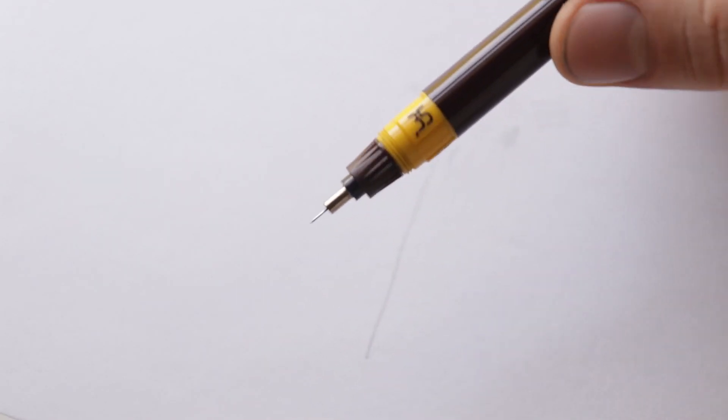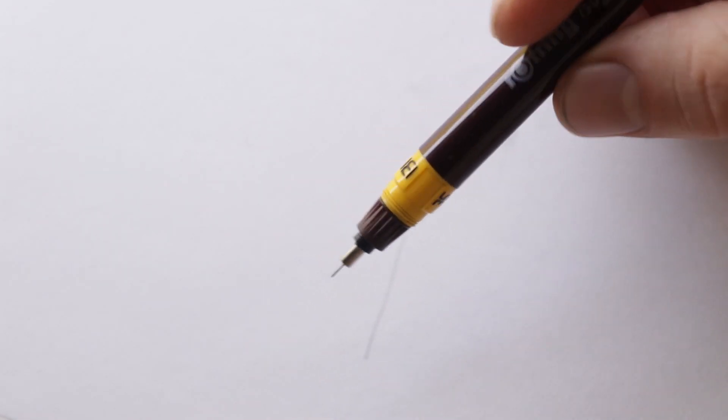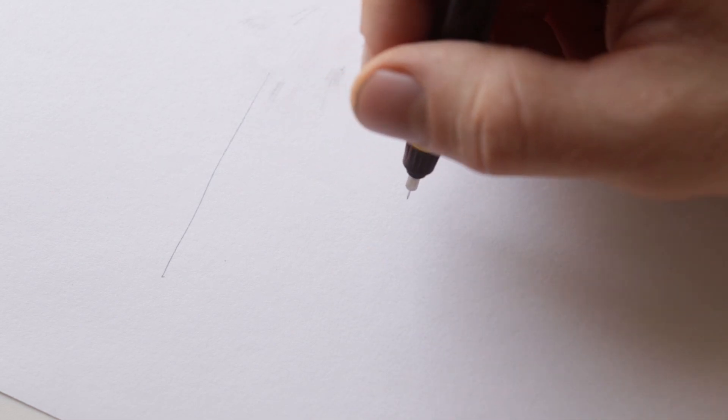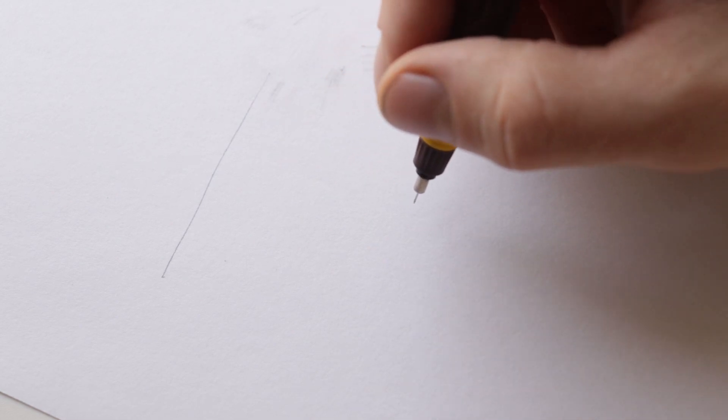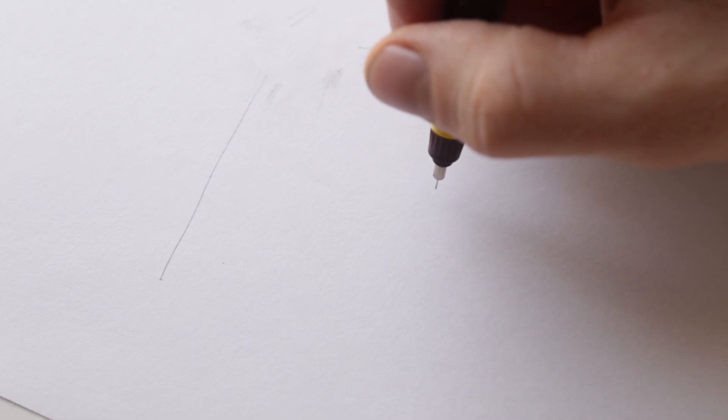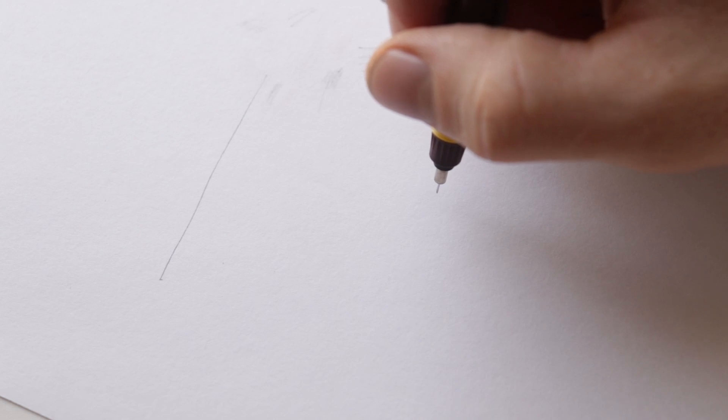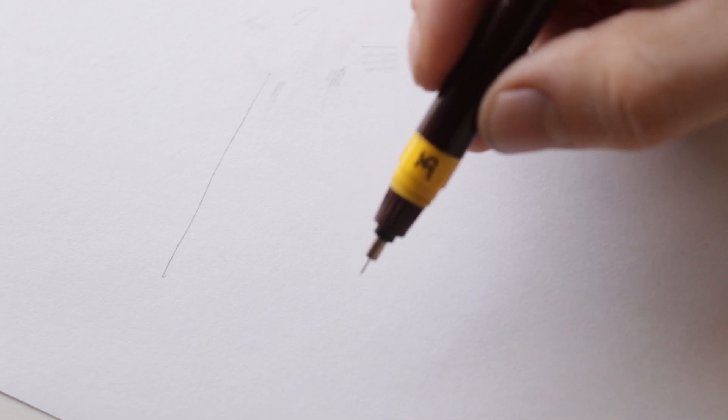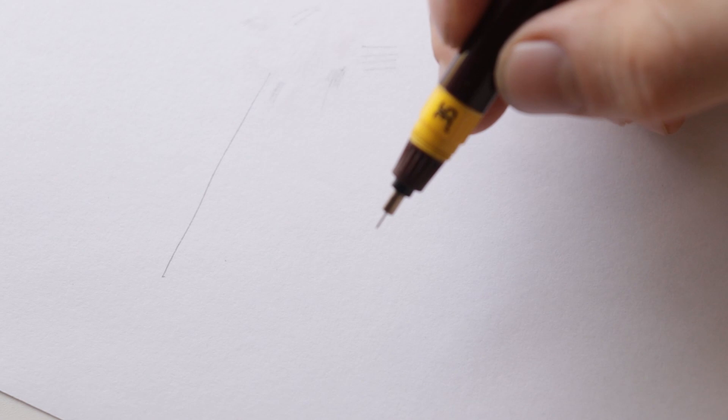But I'll give you an example of how the line works and what it looks like to draw with the isograph. It's best to hold it vertically and this will give you a line that's more consistent and you don't have to worry about damaging the nib. Because once you damage the nib the pen's no good anymore. So I'll hold it vertically and I'll show you what the line looks like.